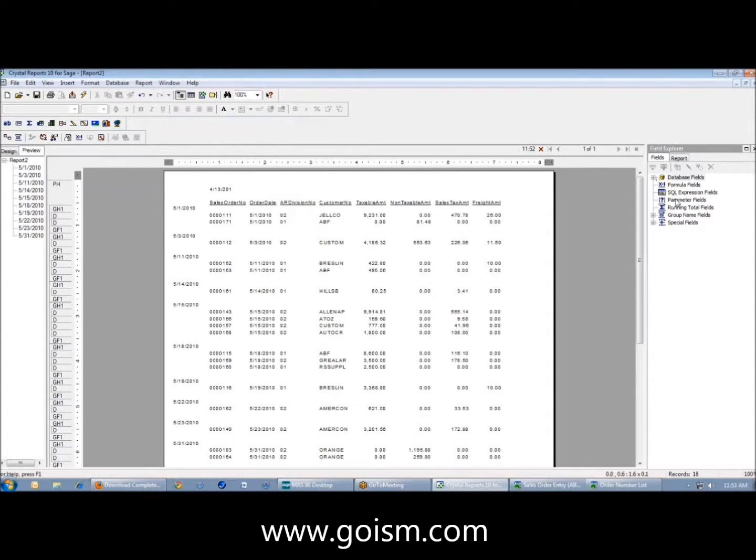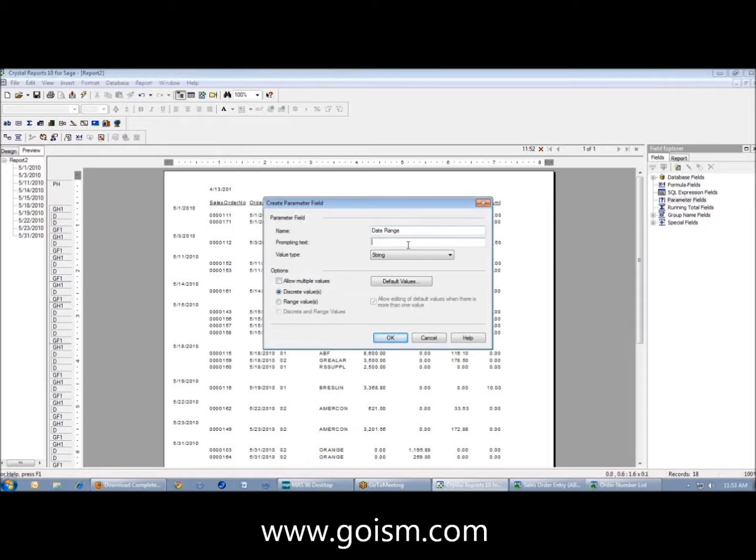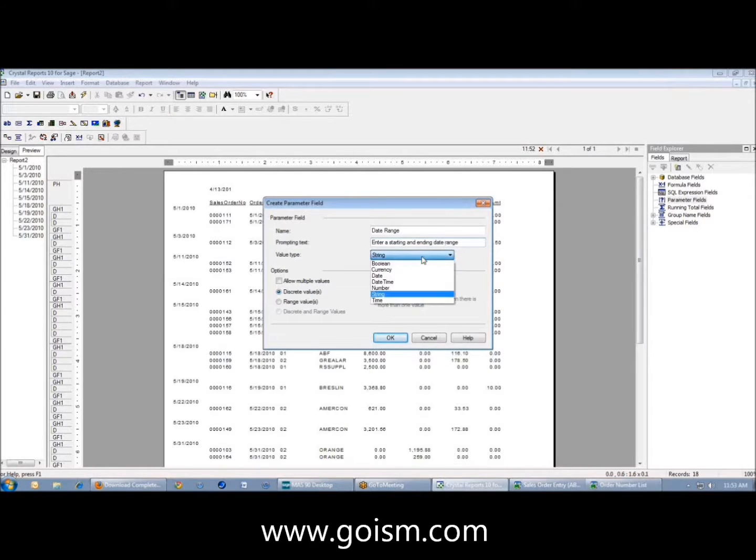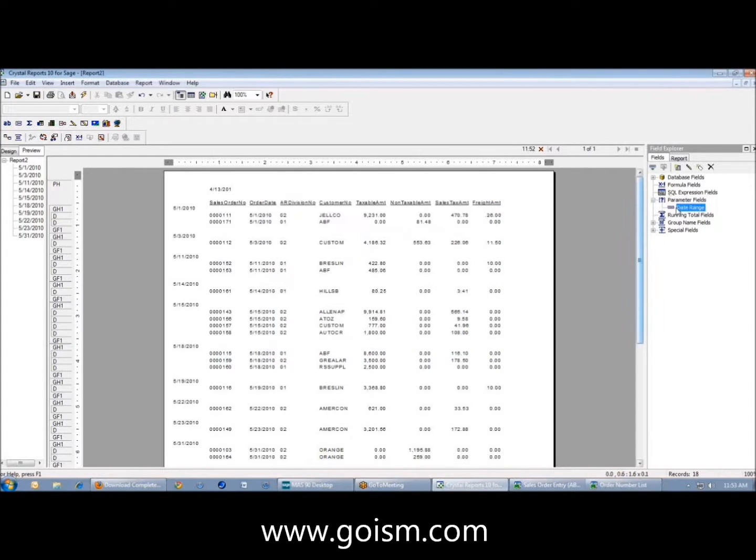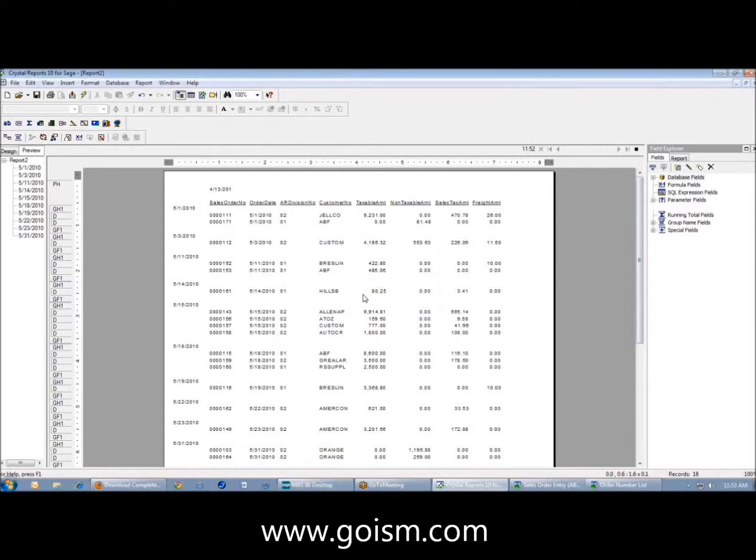One thing that we can do is create parameters. Here under this parameter field, I'm going to click on new, and I'm just going to call this date range. I'm going to say enter a starting and ending date range. The type, I'm going to change to date, and I'm going to change the value to a range. Now I've created a parameter, but I actually haven't done anything with it.